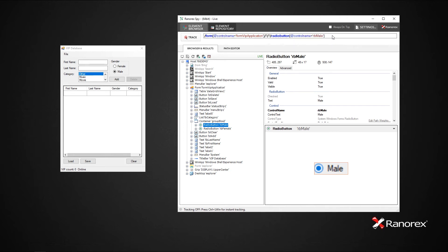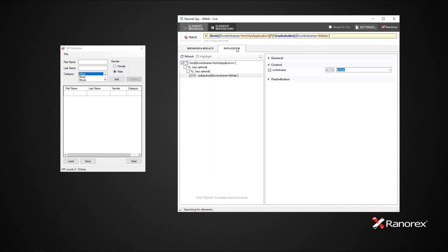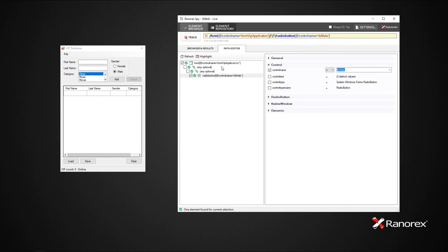While you can edit a RanorexPath directly in the text box in Ranorex Spy, it is much easier to make changes in the path editor. The RanorexPath appears in a tree view on the left, and the attribute comparison list of the selected tree item appears on the right.